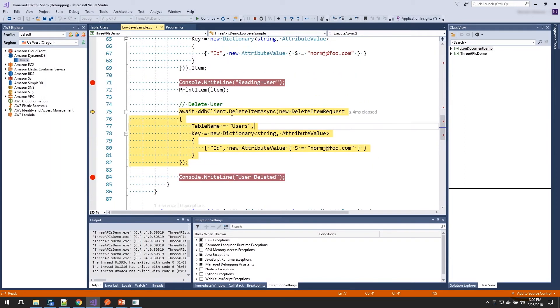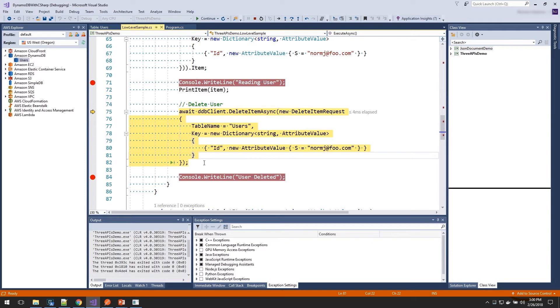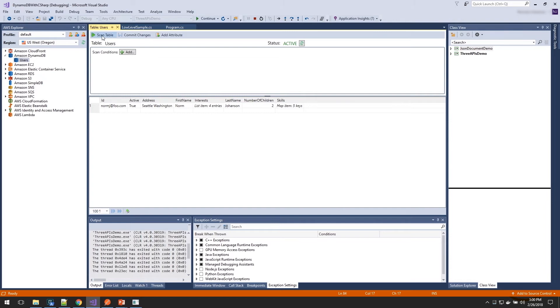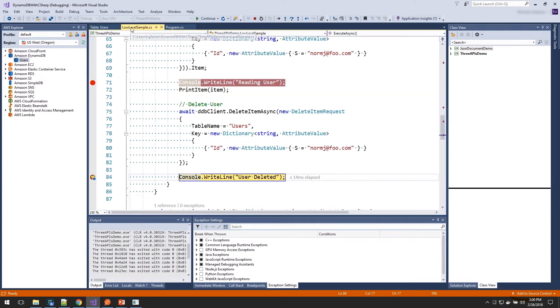Now to delete it, we just call the delete item operation. And it's like the get where you pass in a table name and the key information. And now our item has been deleted. If we go back and re-scan our table, we can see our data has been removed. So that's how you can use the low-level API to access all of the features. But you do need to specify how exactly you want to store all the data on that attribute value.